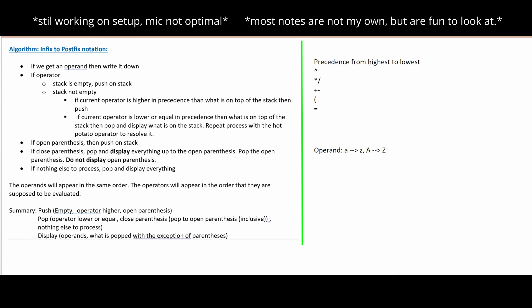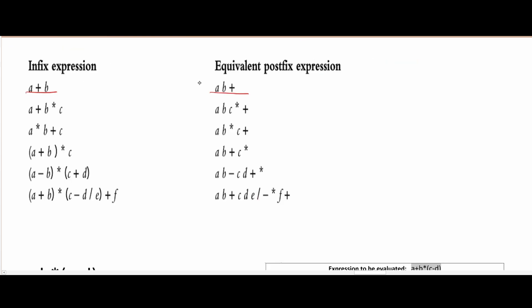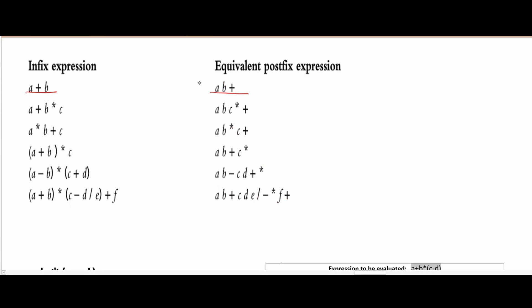This is going to be about infix to postfix notation for algorithms. For infix, we're going to be looking at problems like this, and then we're going to convert them to problems like this. We can see that that's the postfix version of it.